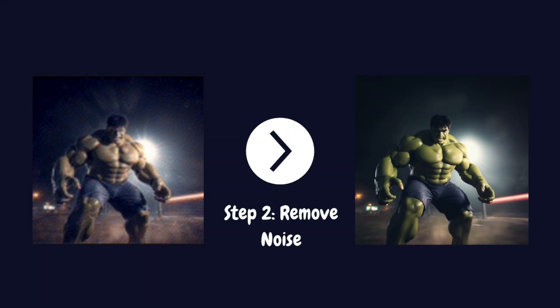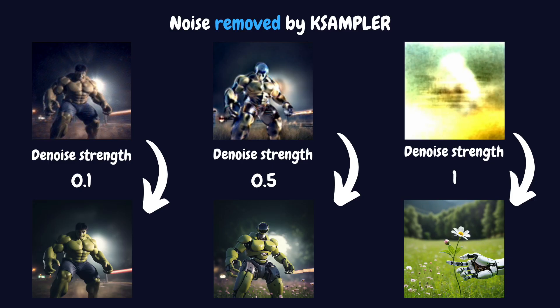After adding noise, the K-sampler begins to remove it in a controlled step-by-step process. The AI uses your positive prompts to guide what features or styles should be emphasised in the final image, while negative prompts specify what should be avoided. During this process, the AI essentially dreams up new details in areas where noise has replaced parts of the original image. This is where the magic happens. The AI is reimagining your image according to your instructions.